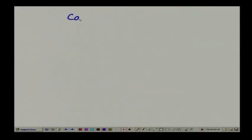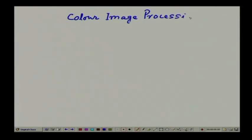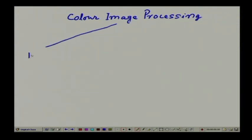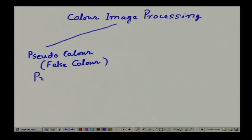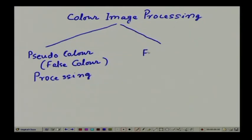Hello, welcome to the video lecture series on digital image processing. When we talk about color image processing techniques, generally we have two categories. One is called pseudo-color image processing, also known as false color, and the other category is what is known as full color image processing.